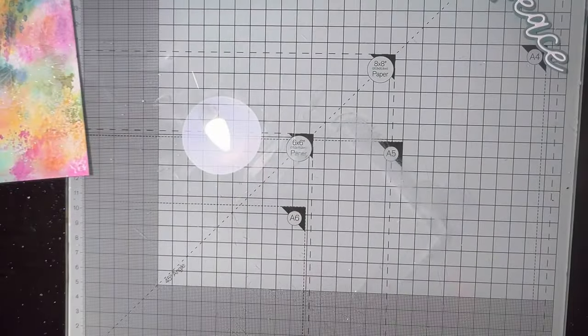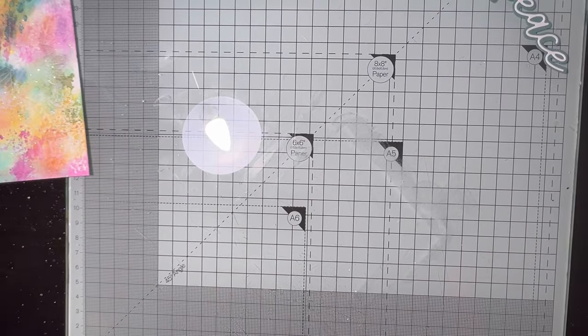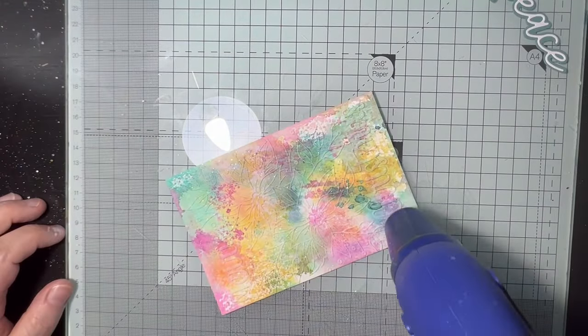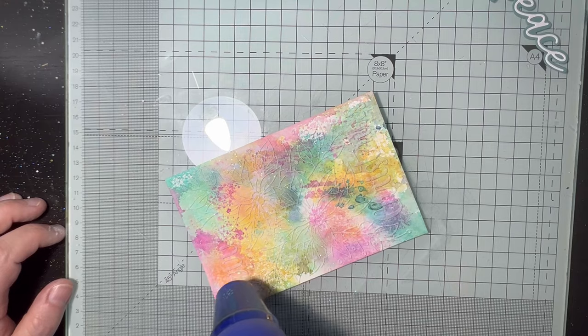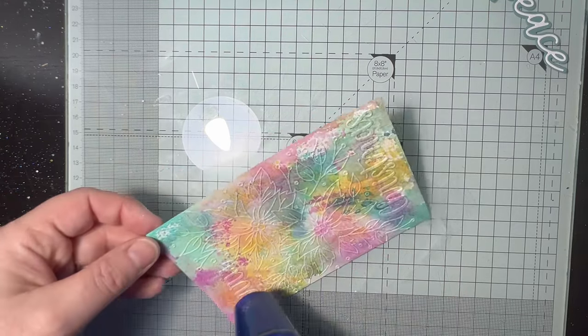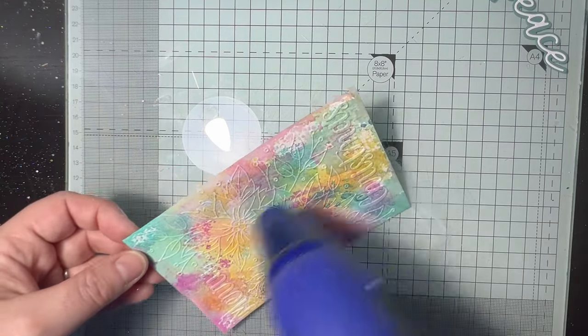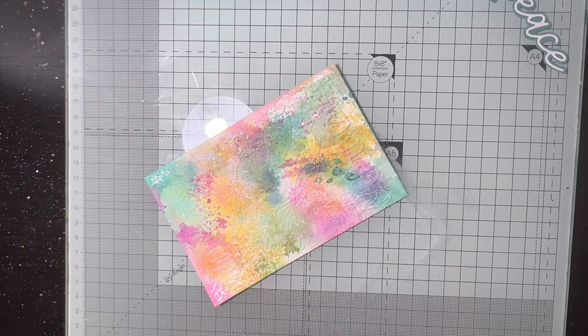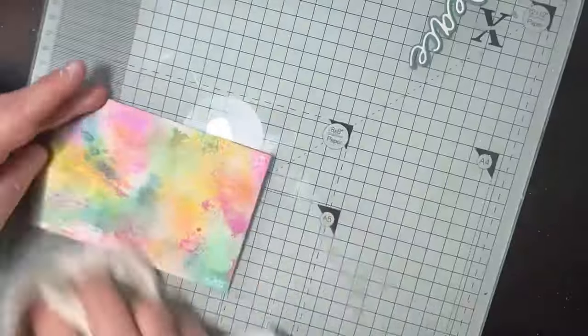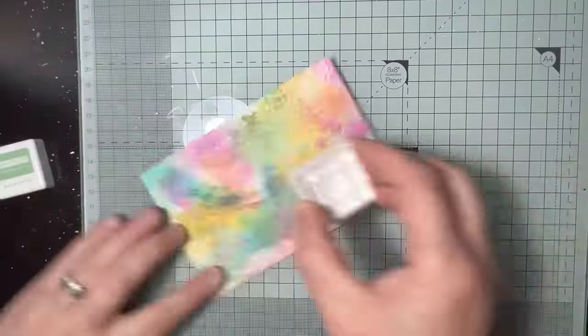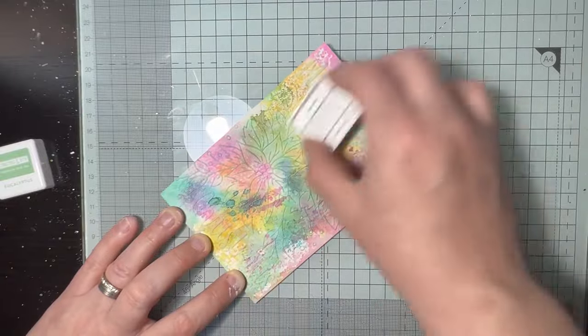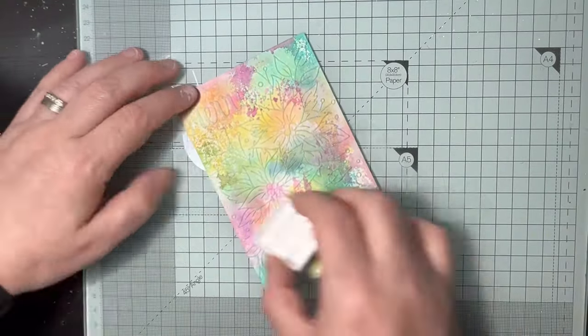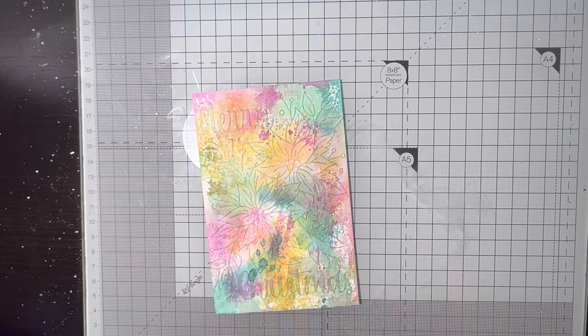So I ended up brushing off as much of the embossing powder as I could. This was a white opaque and holographic glittery type, and then the last bits that were on, I thought, well, fair enough if they're still on the background.